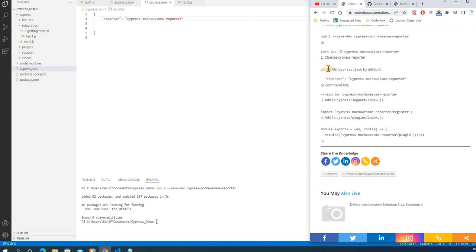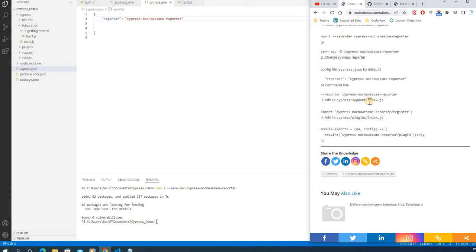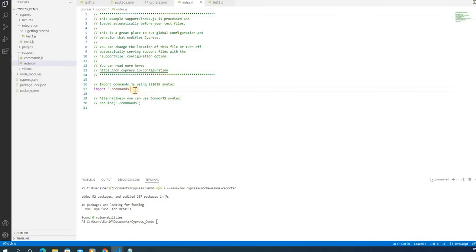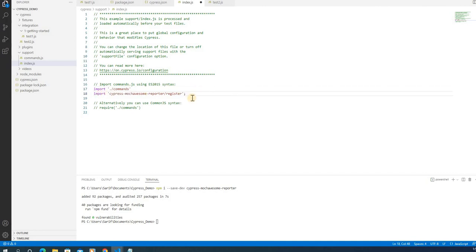You can also do this via the command line if you prefer — running a script will do exactly the same thing as manually editing cypress.json. Step three is to go to the cypress/support/index.js file and add the required import. Open the support index file and add the import line for the Mochawesome reporter commands — there's already one import there, so just add the new one underneath.